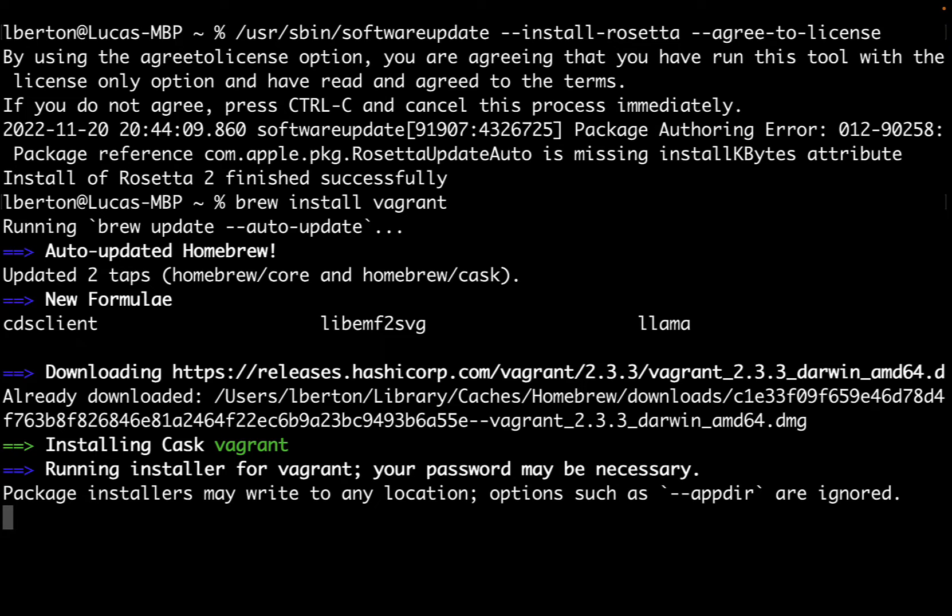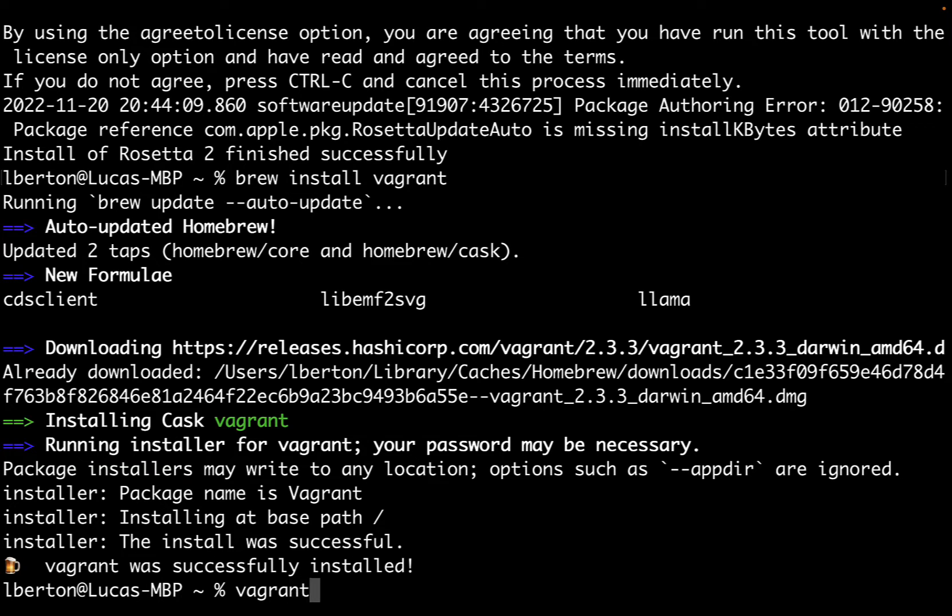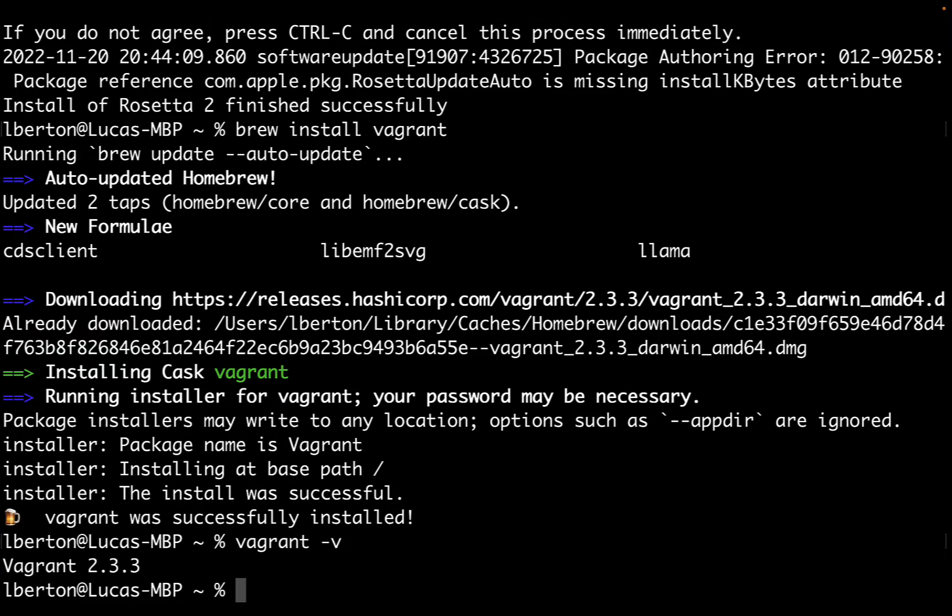It allows you to do things like this: brew install vagrant. Vagrant is a wonderful tool for setting up your private laboratory, and as you can see it relies on a huge archive of software. In this case, it already downloaded the latest version of Vagrant on my system. Running vagrant -v returns the current version, in my case 2.3.3.